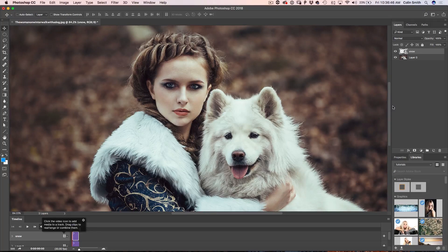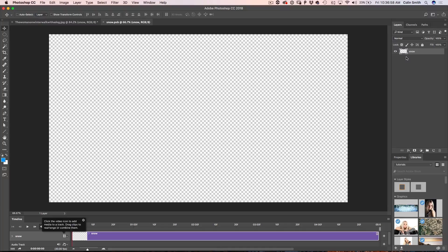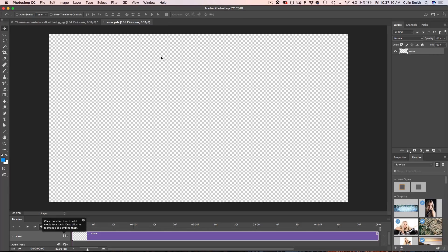We're going to put all our snow inside a smart object, and the reason is because I want to use what's known as nested smart objects. If we double-click on the snow layer, it opens a brand new document called snow — notice it's a PSB file. Whenever we work with smart objects it's always a PSB, which is a larger file format that lets us put more things in here.